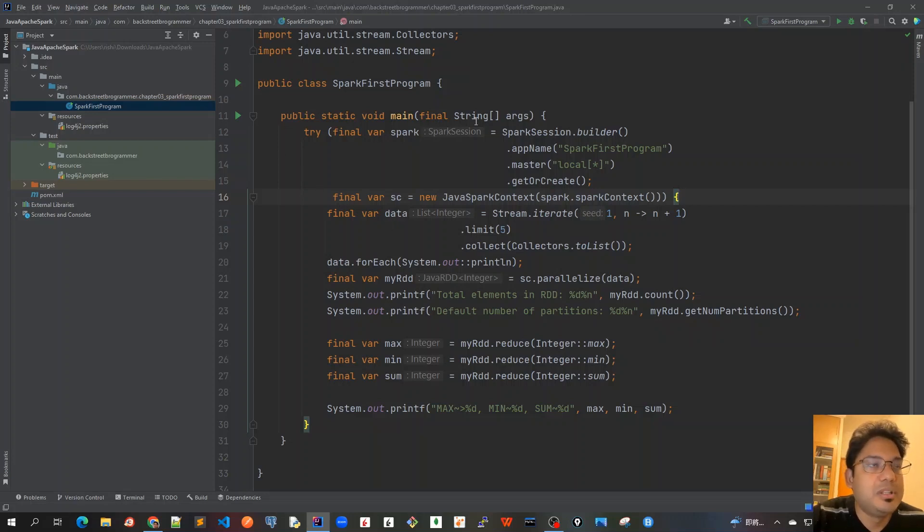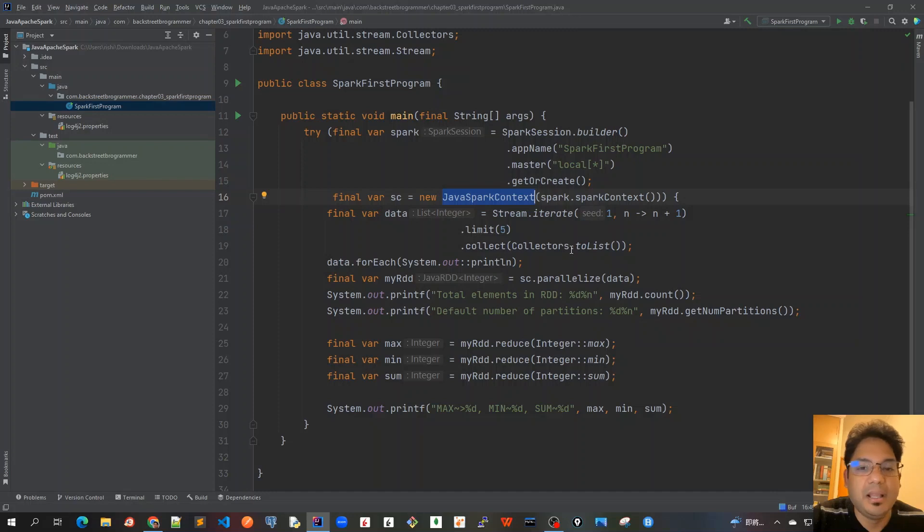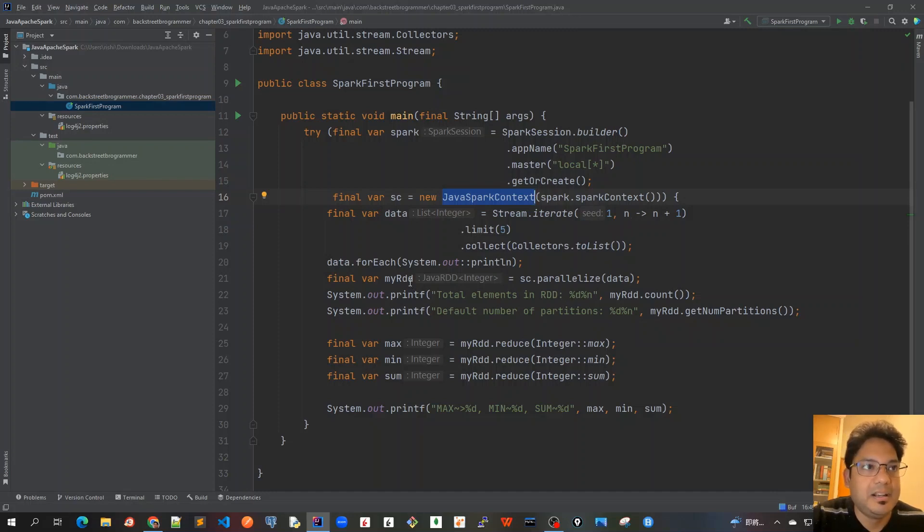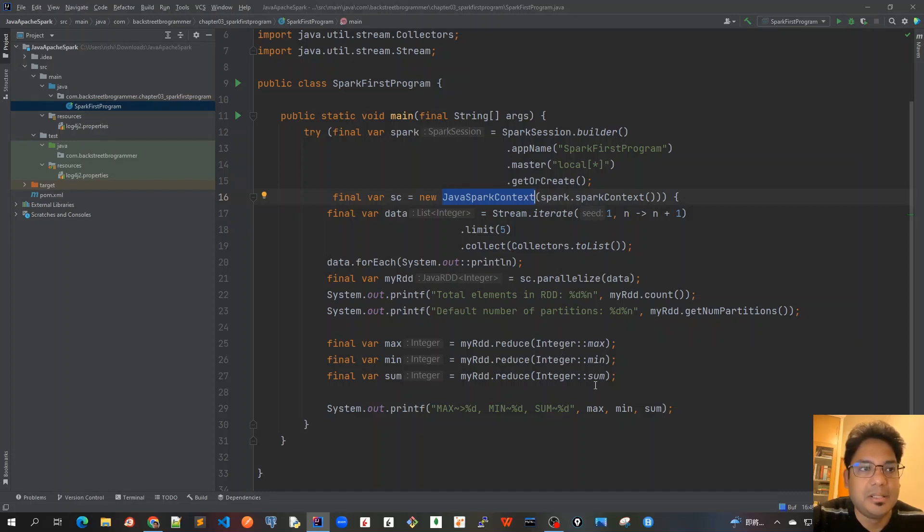As we wrote in the previous program, we created a Java Spark Context and then we created an array list of five integers and we tried to parallelize it and create an RDD out of it and reduce it and found the maximum, minimum, and sum.